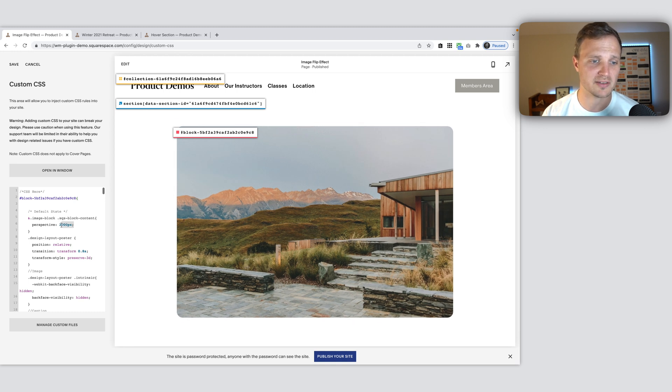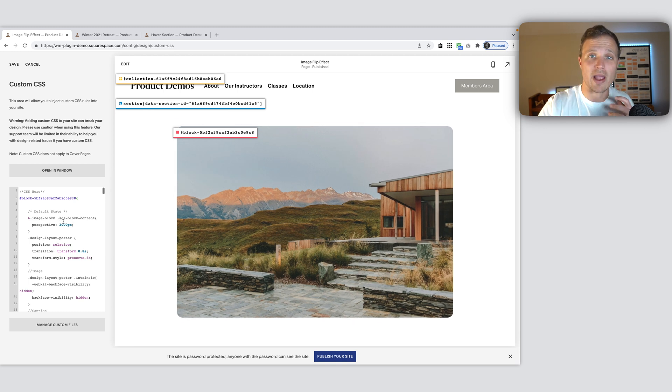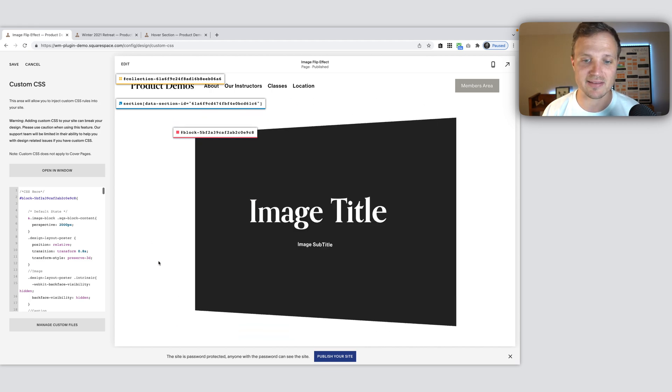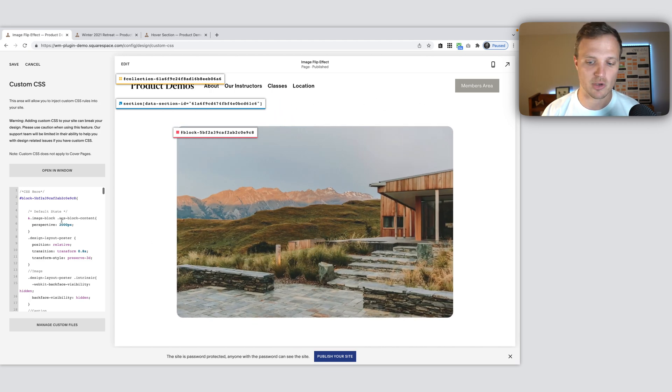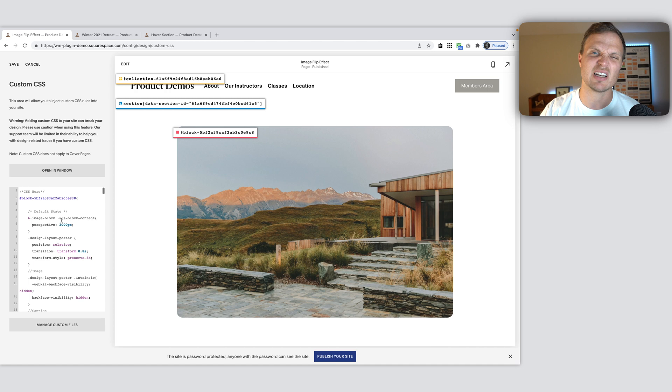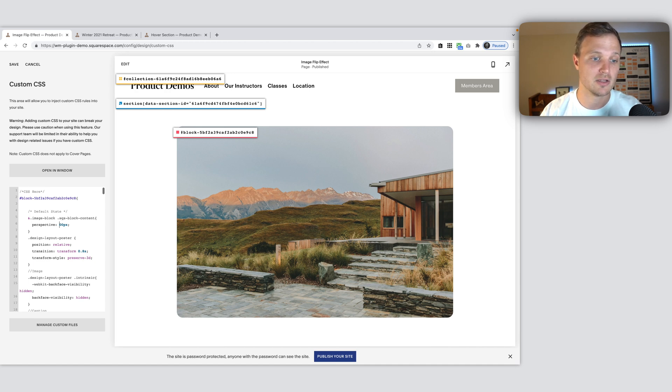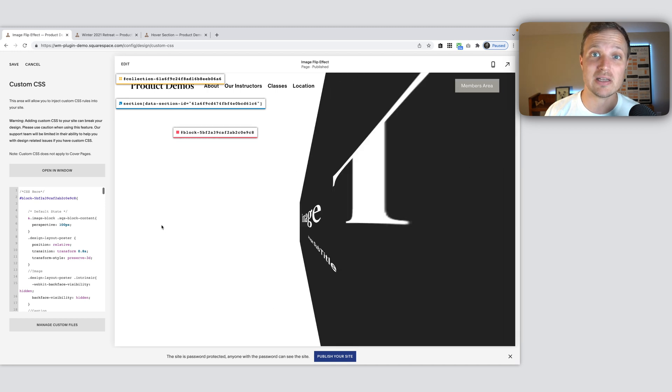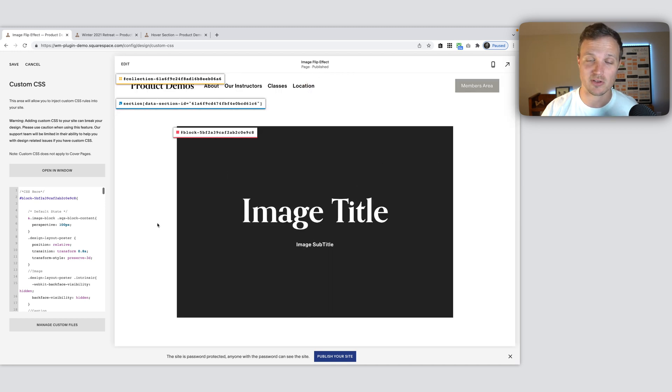So our perspective, this is how far away our element is from the user, the eyes. It's a little counterintuitive, if you make this lower, say like 100, it's going to be some really wide perspective.